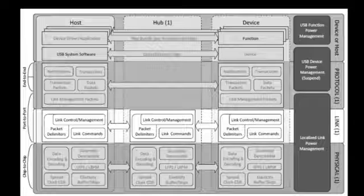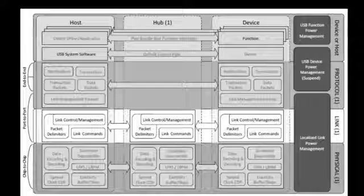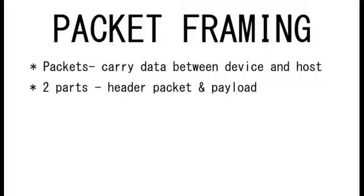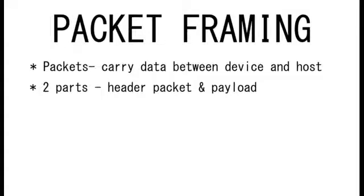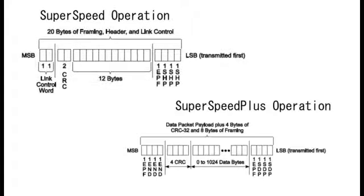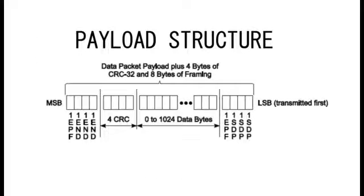We will discuss more about the link layer through its major functions. Number one: packet framing. Every link flow consists of packets and link partners. Packets are used to convey different information and data in the link layer between the device and host. Basically, each packet consists of a header packet and a payload. Header packets have different structures in SuperSpeed and SuperSpeed Plus operations, while the payload structure remains the same.